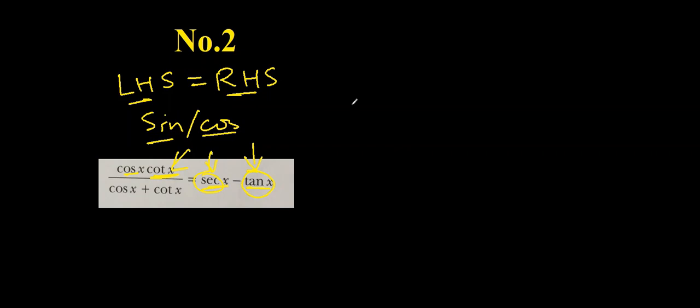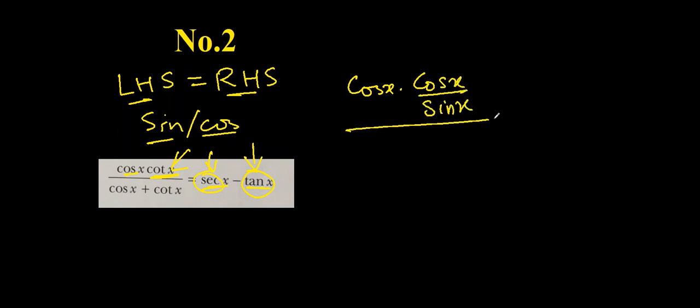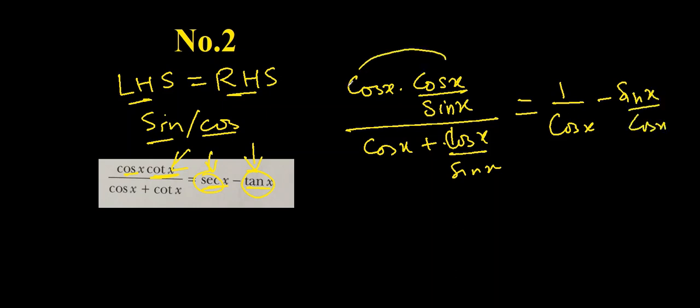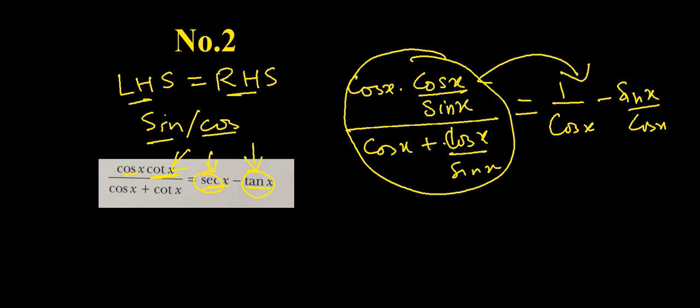I will do this: cos x times cos x over sin x, that is cot x. Next, cos x plus cos x over sin x and I need to prove it is equal to 1 over cos x minus sin x over cos x. But definitely this one will be simplified to this somehow.